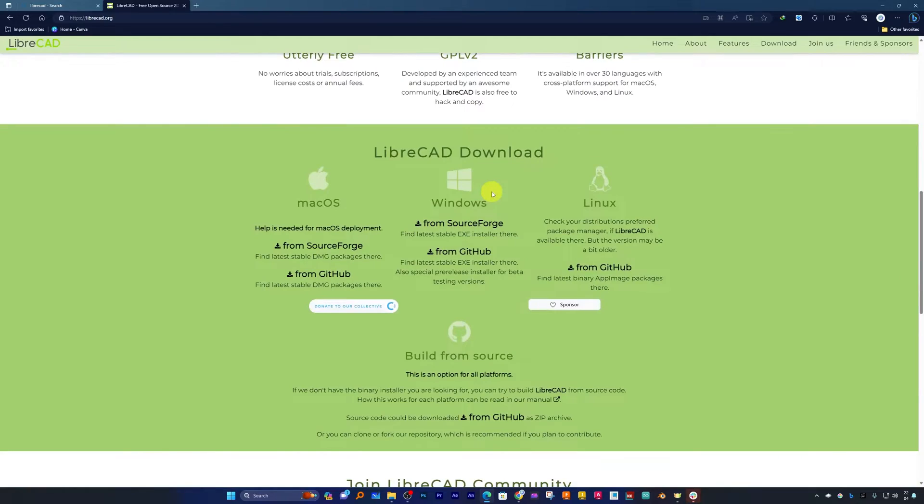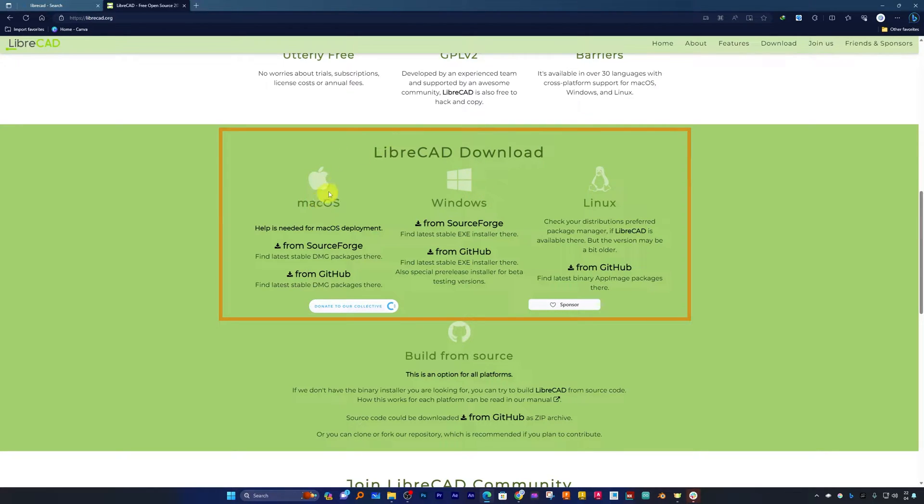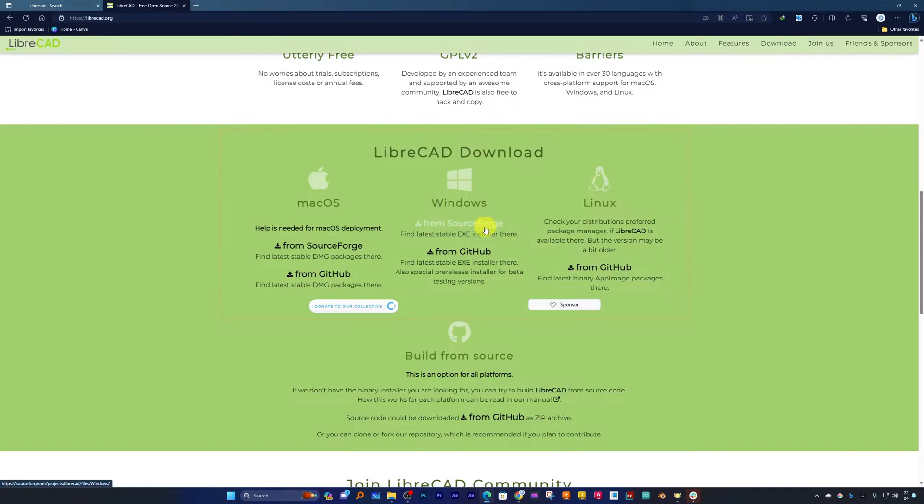Now let's go down and see what are the versions in which this software is available. Here we can see this software supports almost all major desktop operating systems such as Macintosh, Windows, and Linux.